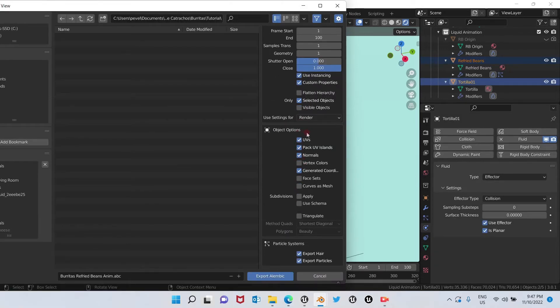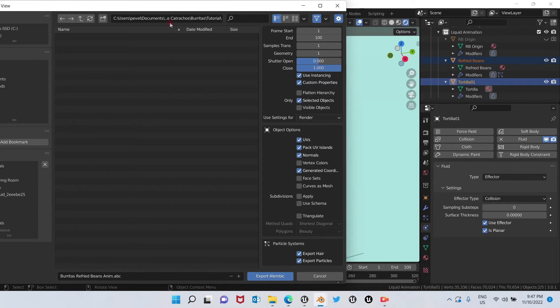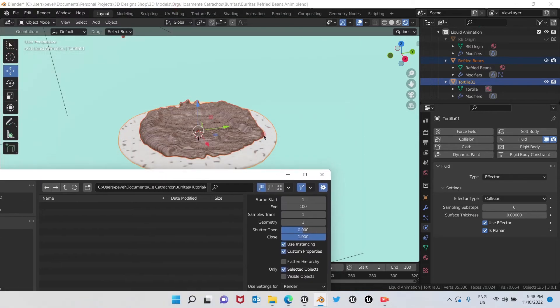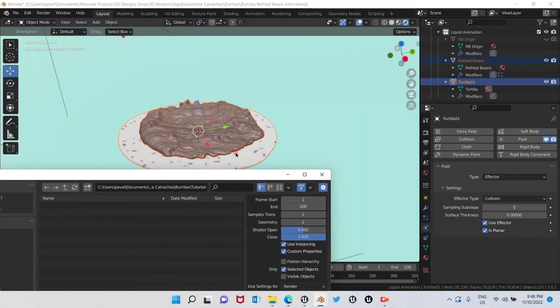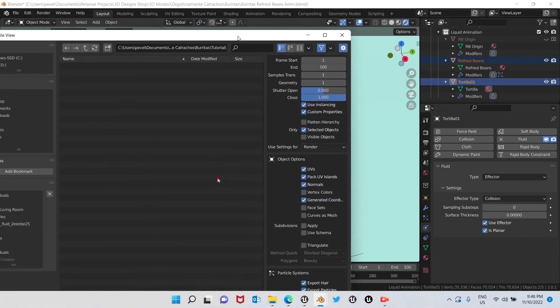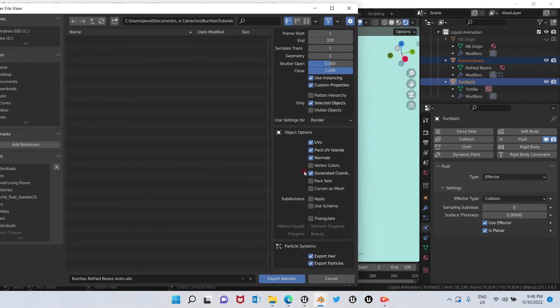We already have all these options chosen by default. And as you can see here, we have two different materials, so we're going to choose face sets so in Unreal Engine we can use our materials.